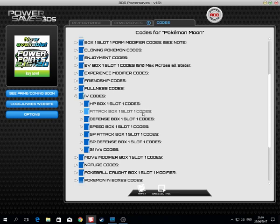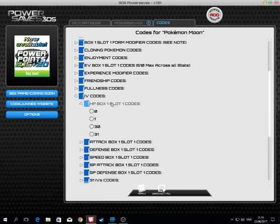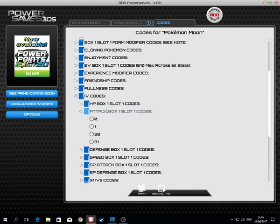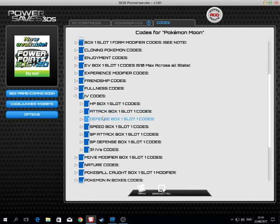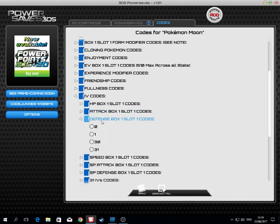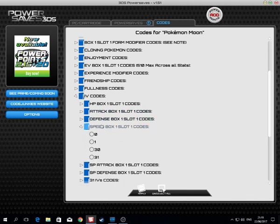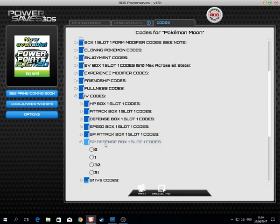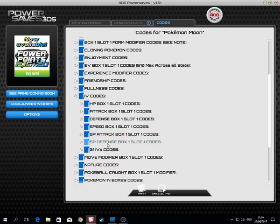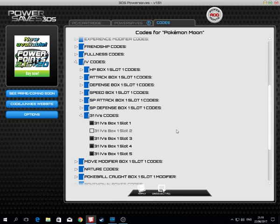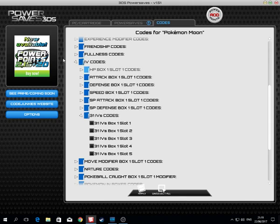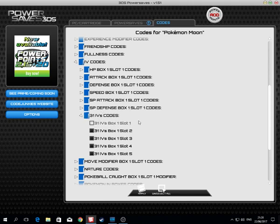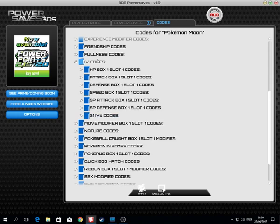Fullness for the Pokebeans. IV codes. We have HP codes, attack codes, defense codes, speed codes, special attack codes, special defense codes. This is only for box one slot one. This is 31 IVs, which means six IVs for each slot from one to five in the first box.